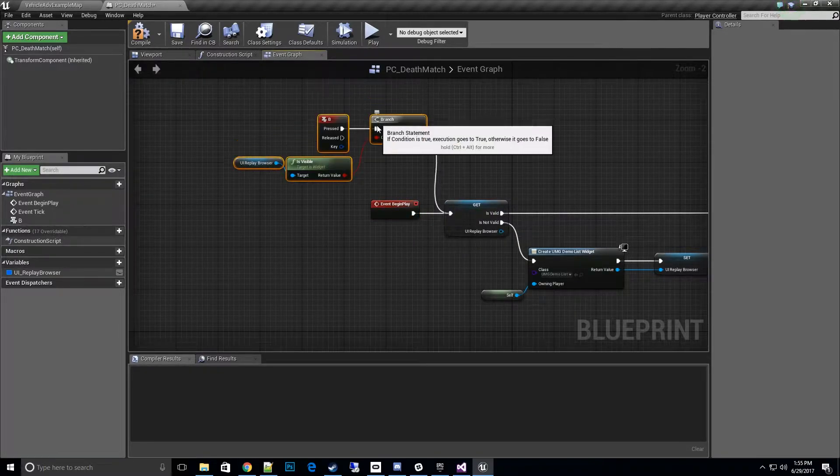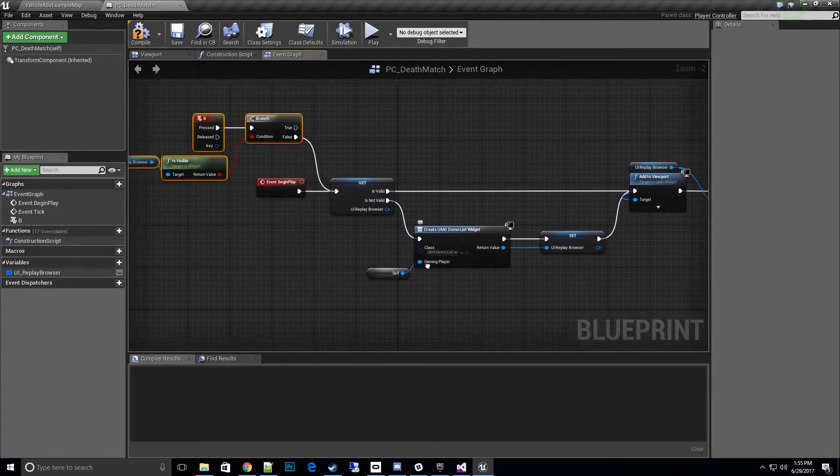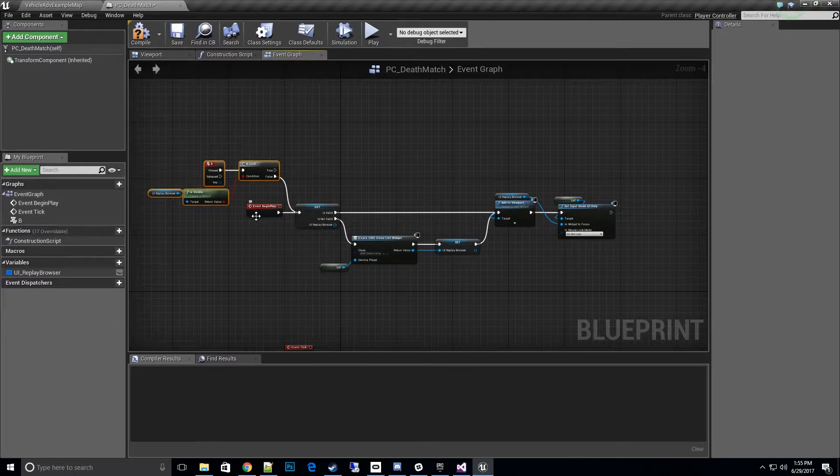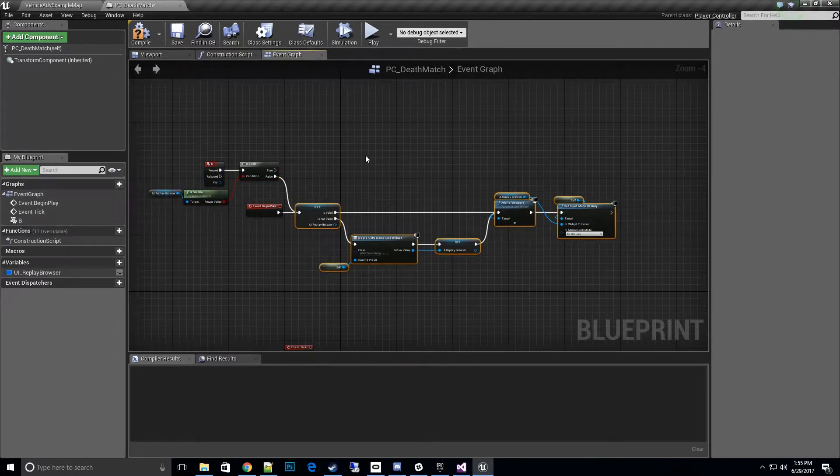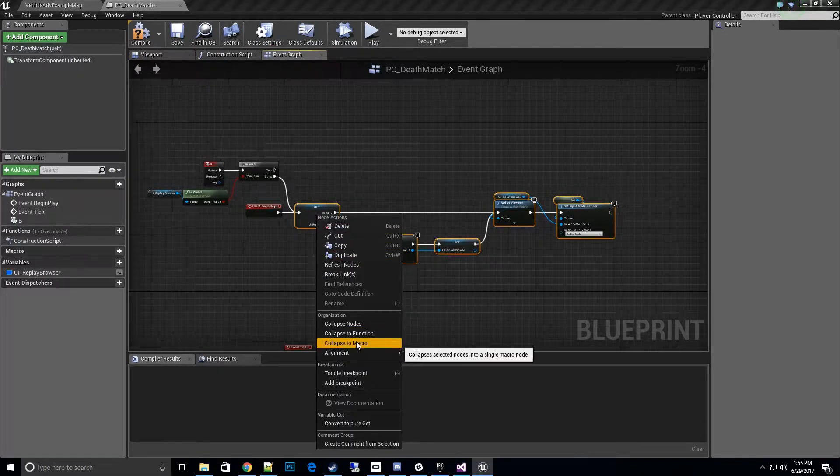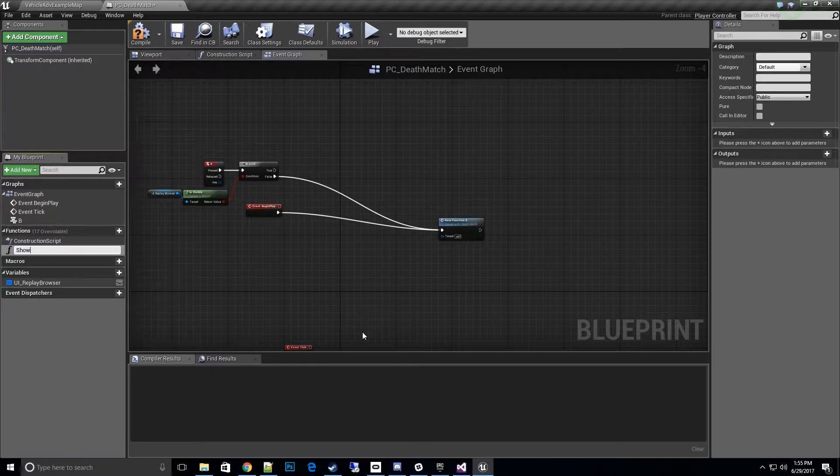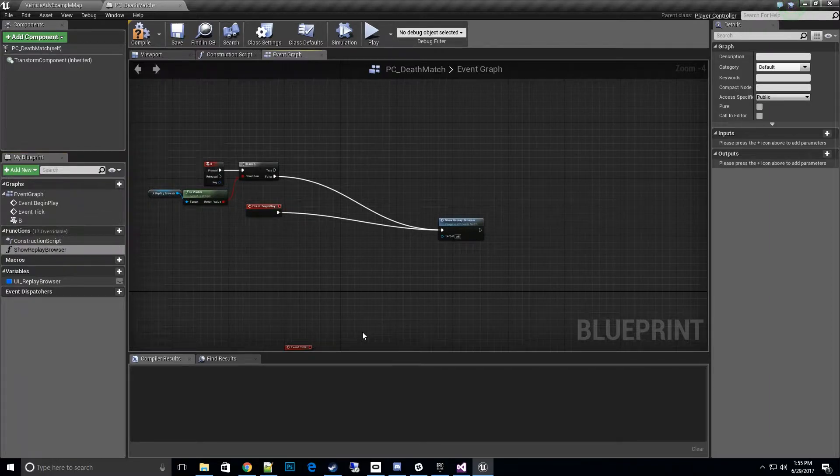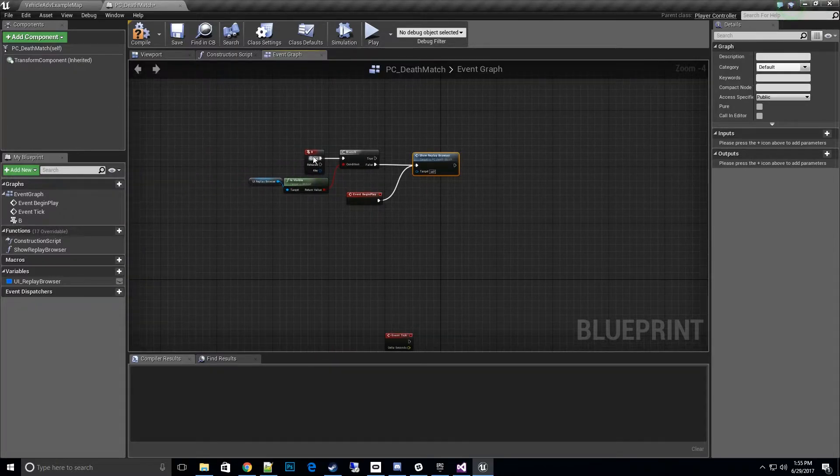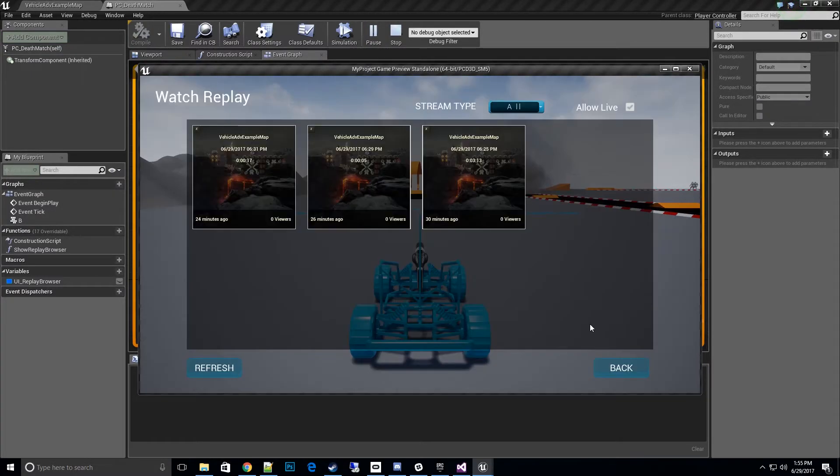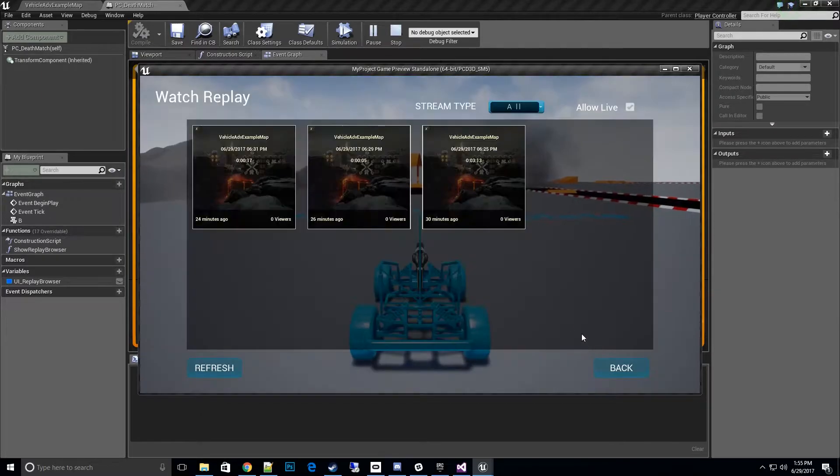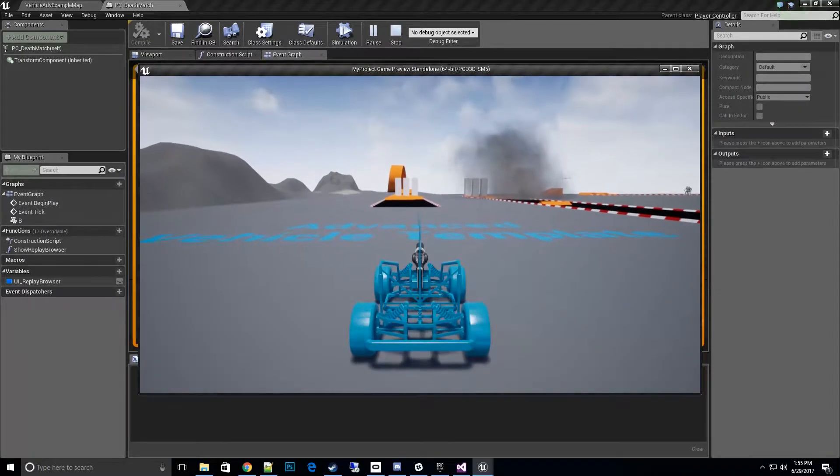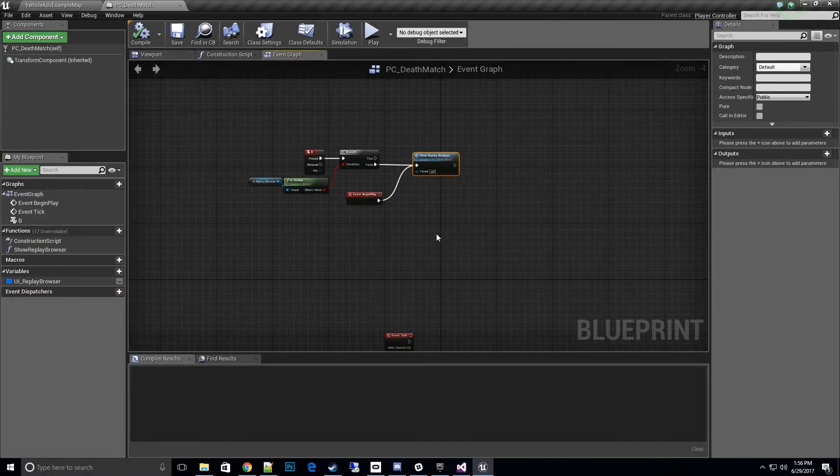We could actually convert this into a function which would probably be better to do. Let's collapse it to a function, let's call this show replay browser menu. Now back closes it and if I hit B it opens back up again, so everything's working good. My input is set back correctly. Whenever you close it, it does set back up to game input.